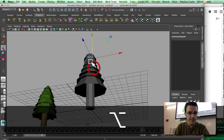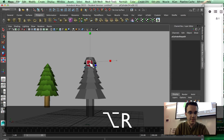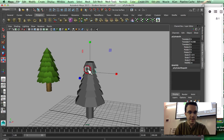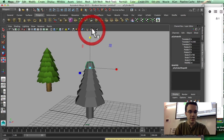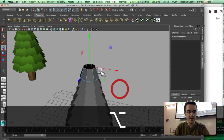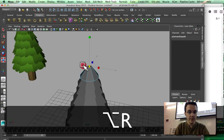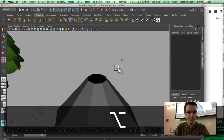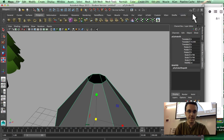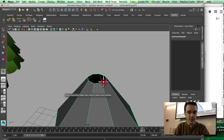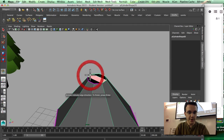I'm going to pick those edges over there and bring them down a little bit. I'll pick that edge loop, scale it down, and then use the append to polygon tool to close this over here.